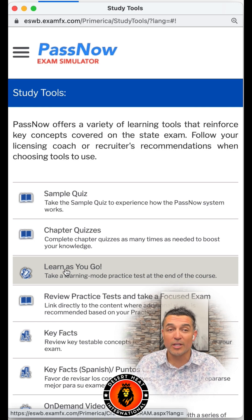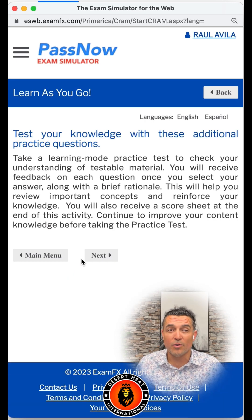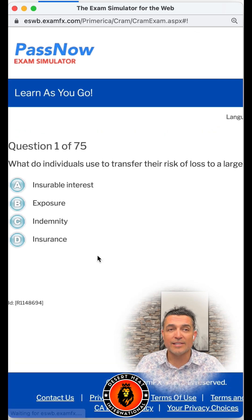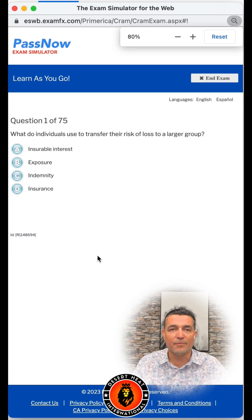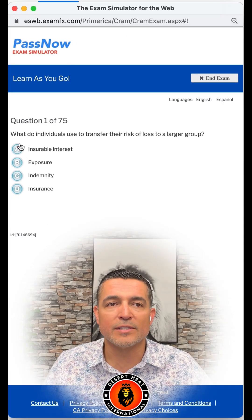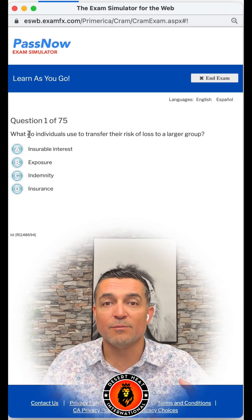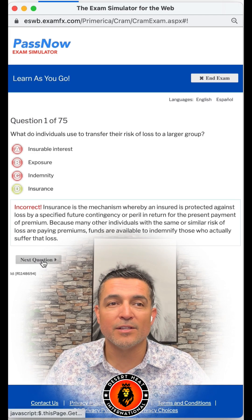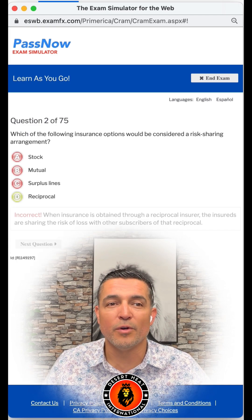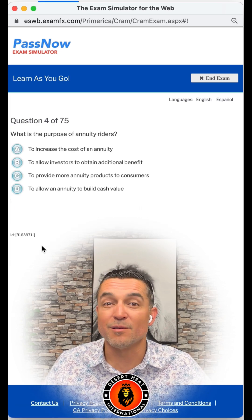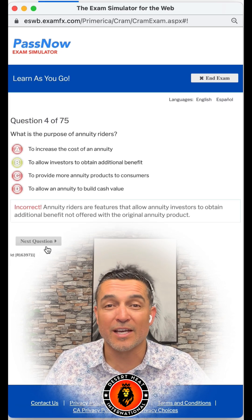When you click on 'Learn As You Go,' you're going to be tested with a 75-question exam. This exam is a mixture of all the chapters, but it gives you the answer as you go, mixing up all the chapters. This is the best way to study.